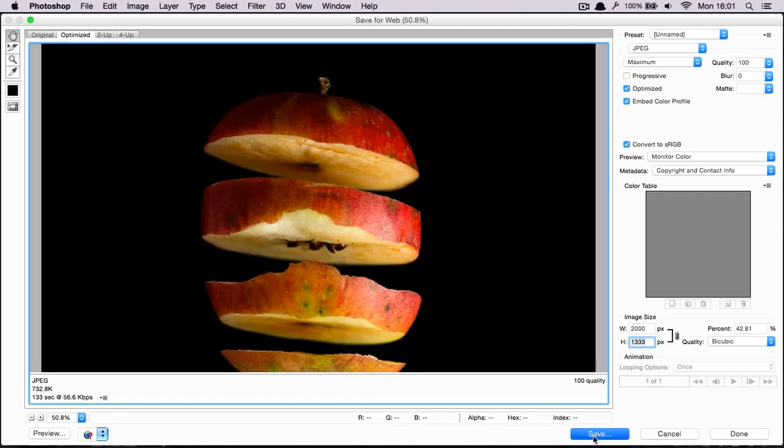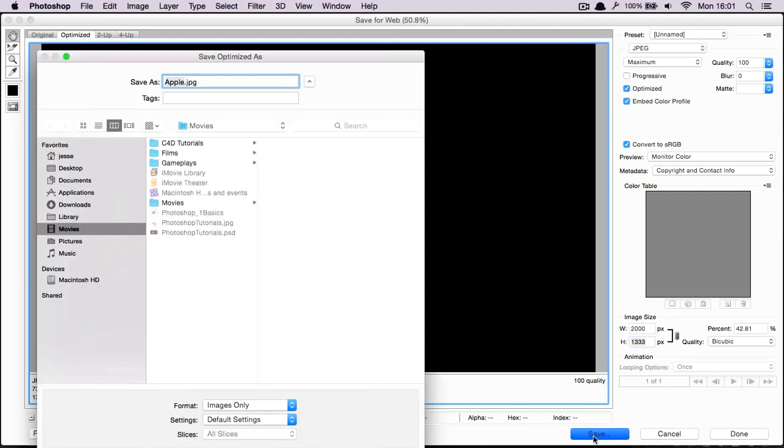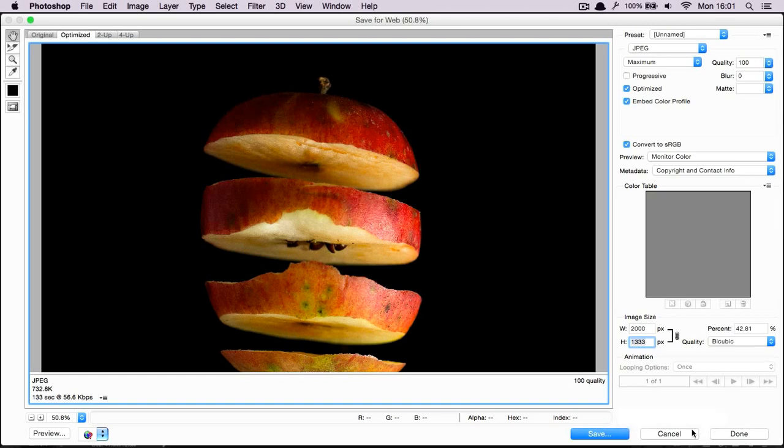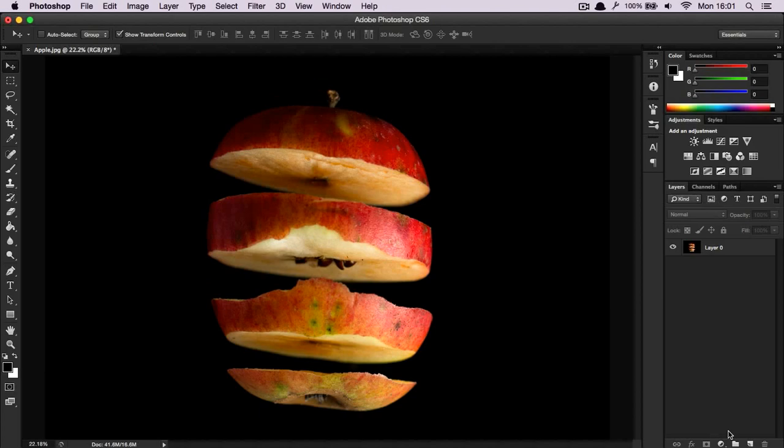And then all you have to do is press save and go through the standard steps of finding where your picture is saved to. That's all for saving it for the web. I hope this is useful and I hope you employ this method when you save pictures for uploading to DeviantArt, Tumblr, or wherever you want to upload them to. Thanks for watching and I'll see you next time.